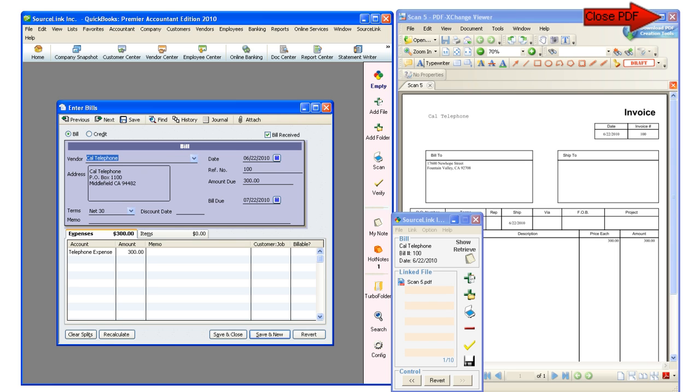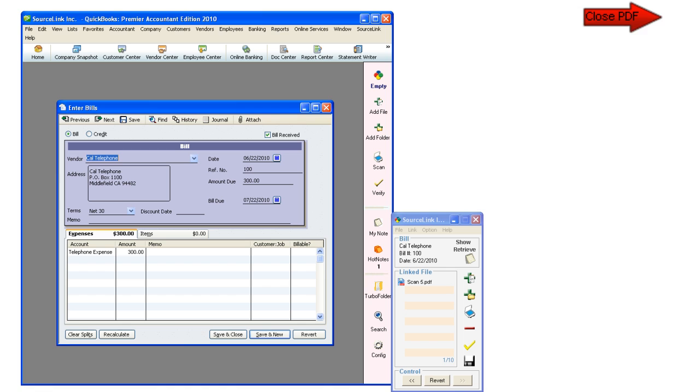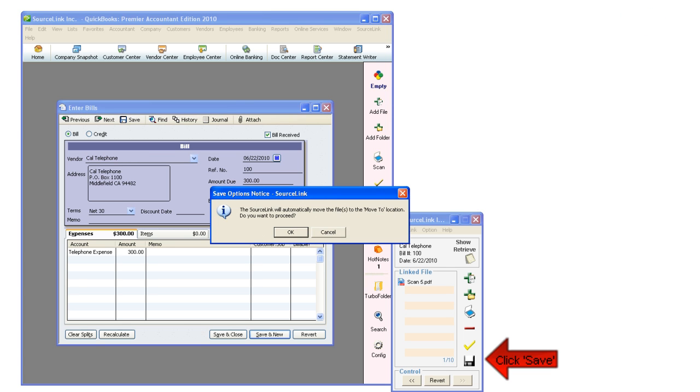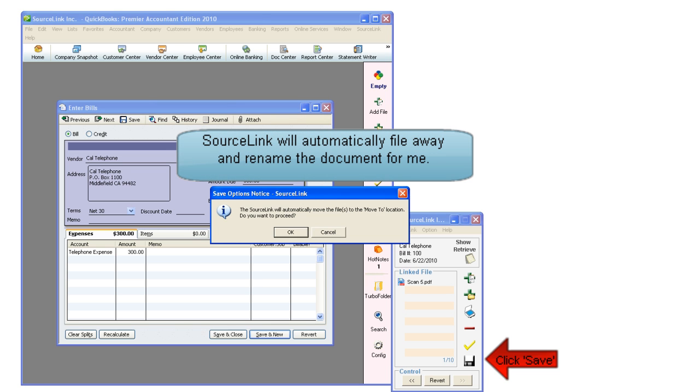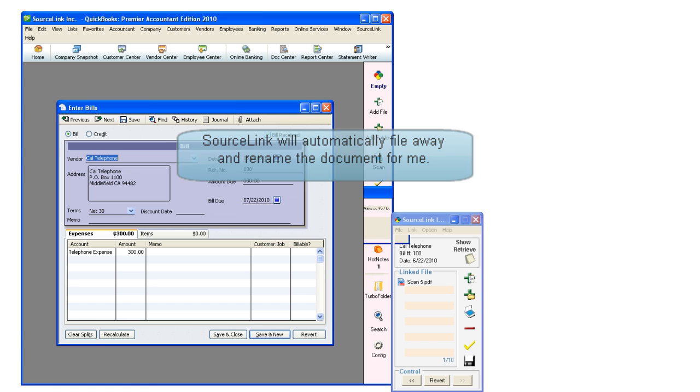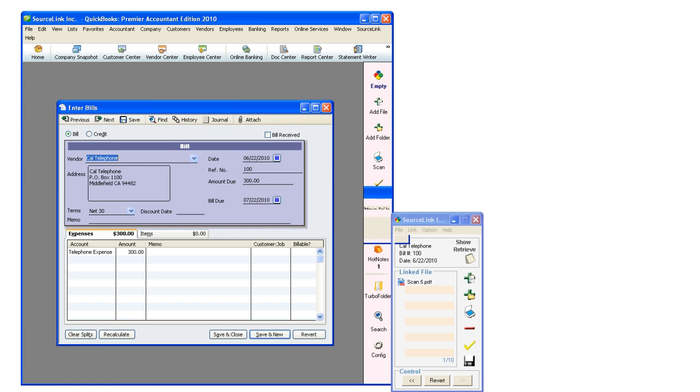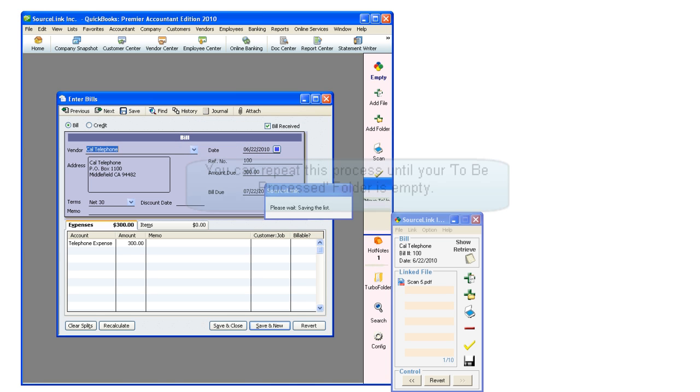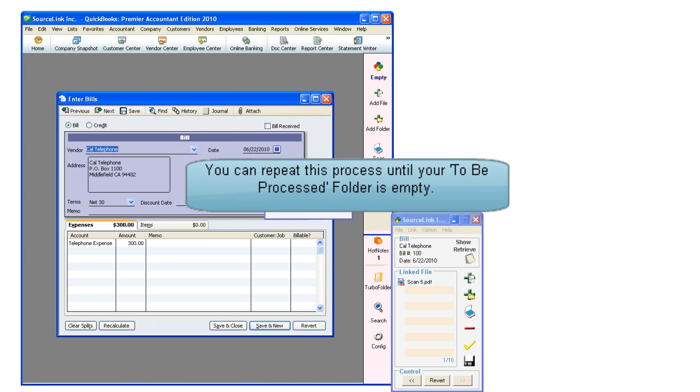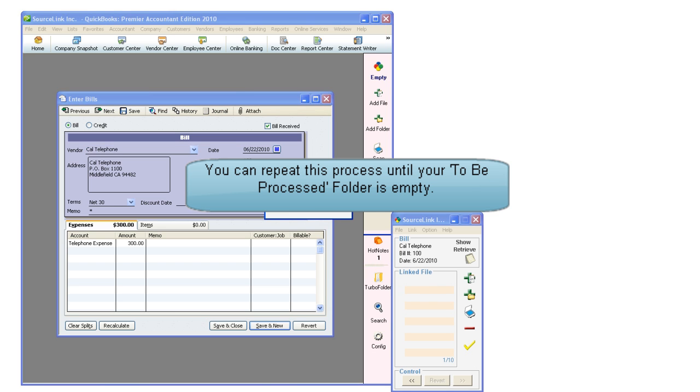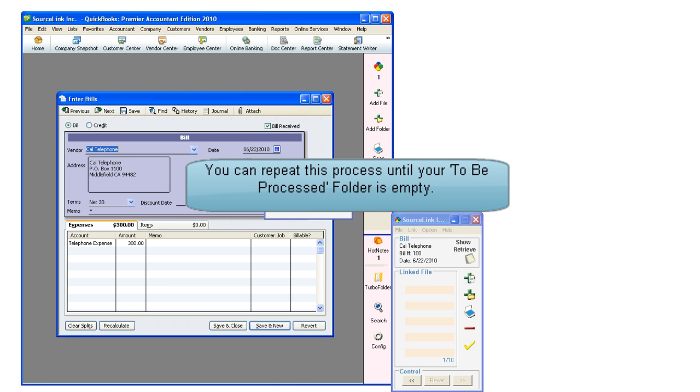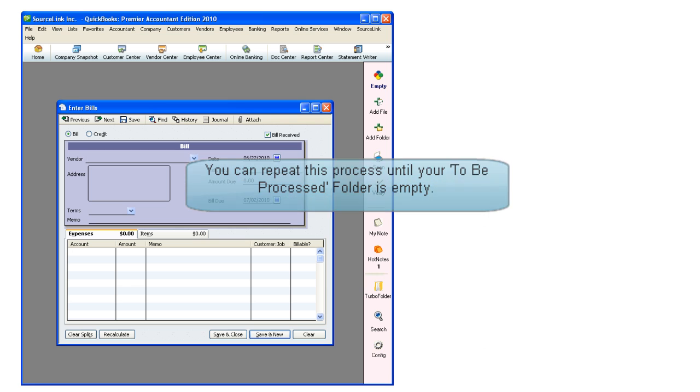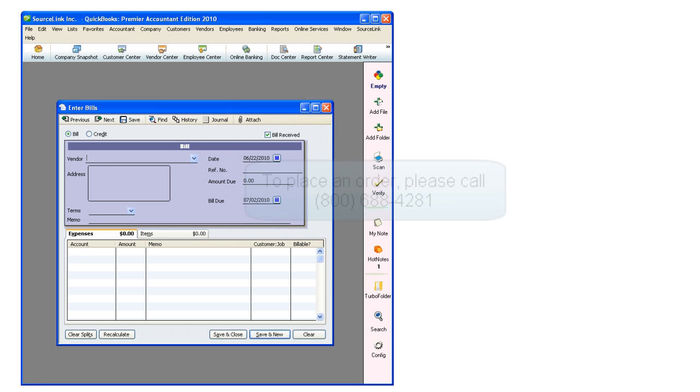I can then simply close the PDF and click on the black disk to save the document. SourceLink will move the document and rename it for me. So I just repeat the process until my whole To Be Processed folder is empty.